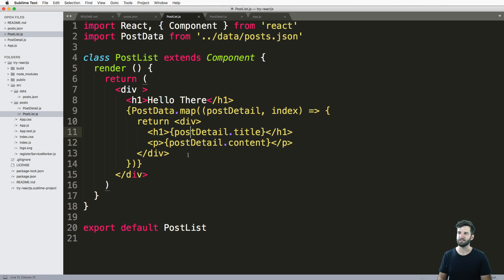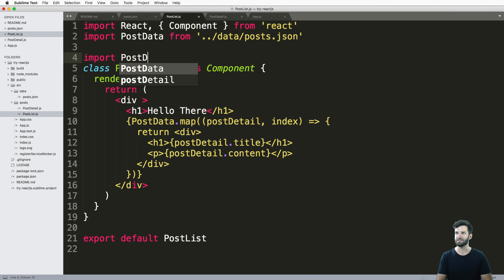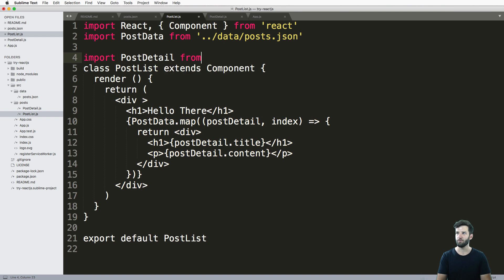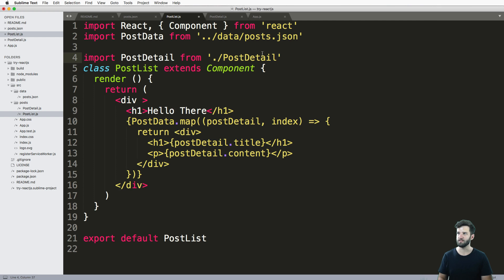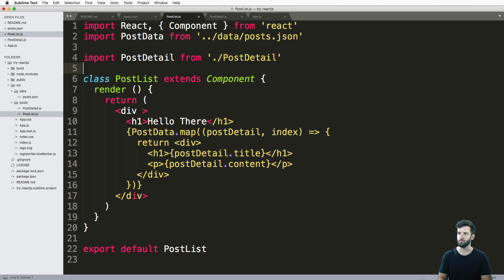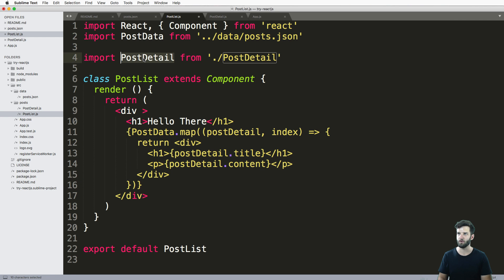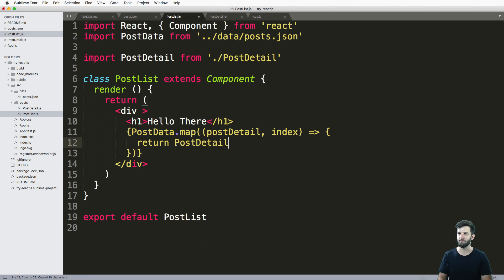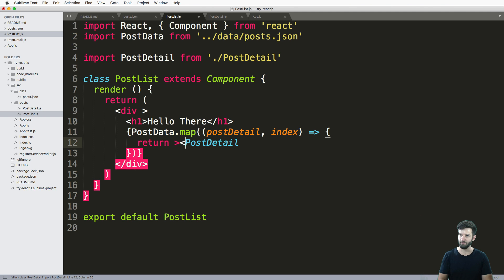If we go to post list, I can actually use this item. So we go ahead and import post detail from dot slash post detail. So relative import, we just do dot slash it's in the same directory. So we can import it just like that. And now this return statement can return this post detail using a prop. Again, we're going to set this syntax to TypeScript.